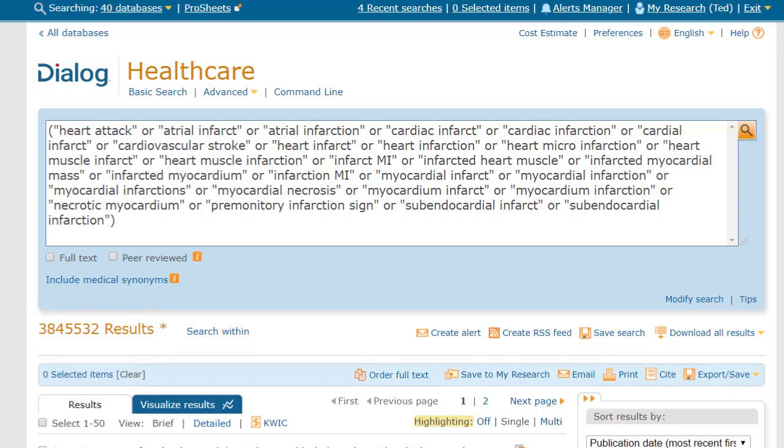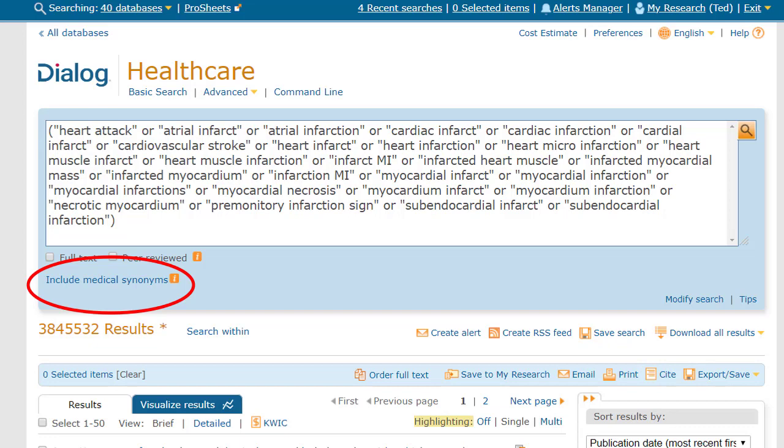Dialog has other options for this. Some medical databases have special thesauri, or can be searched using preferred terms, as they're called. But the medical synonyms link is very simple, and easy to use, and it's available right here in the basic search.